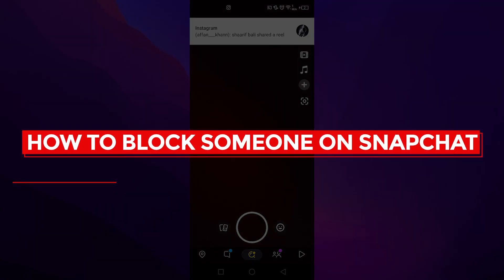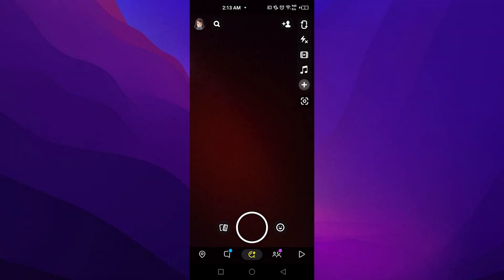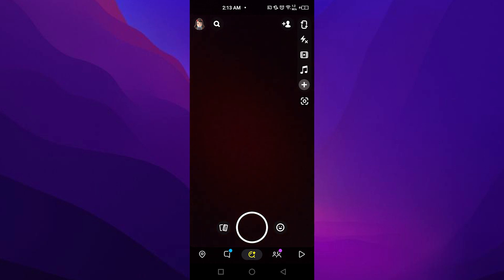How to block someone on Snapchat. Hey guys, in today's video I'm going to be telling you how you can block someone on Snapchat. The process is very simple. Simply open up Snapchat on your phone or device.